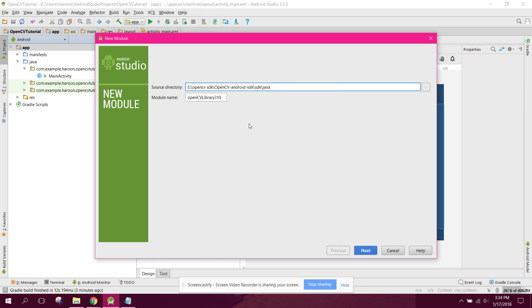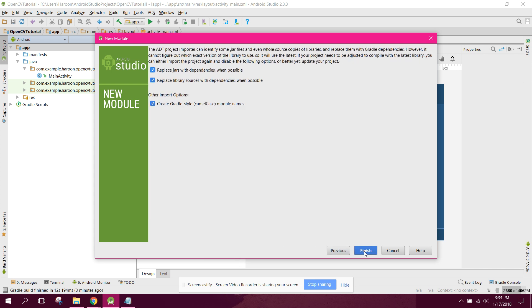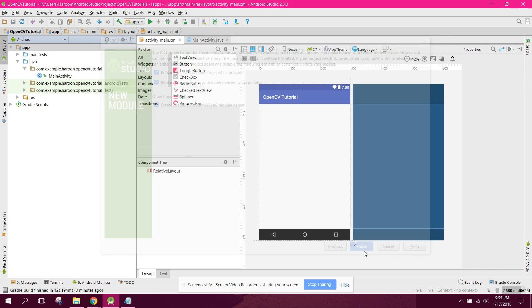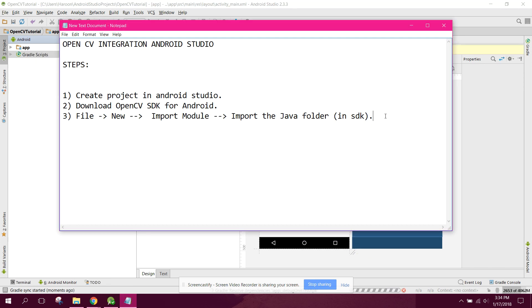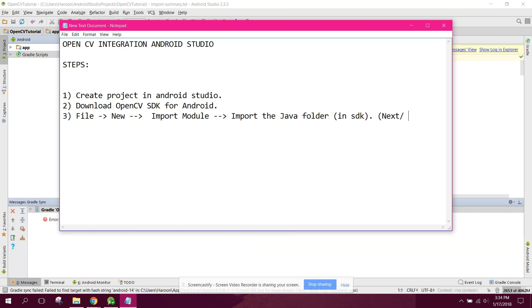You will see OpenCV library 310 ready to be imported. Just click Next and then Finish.